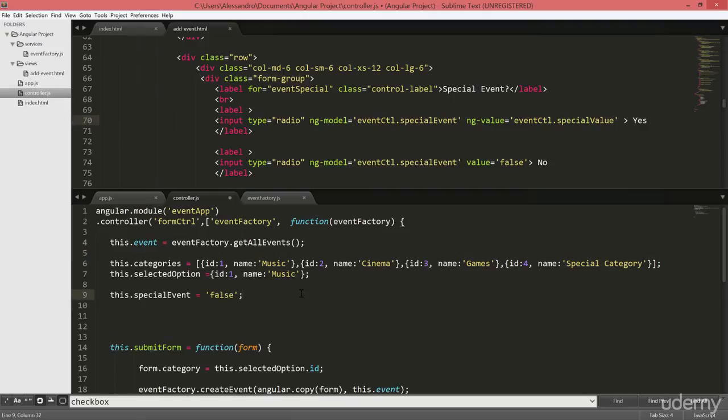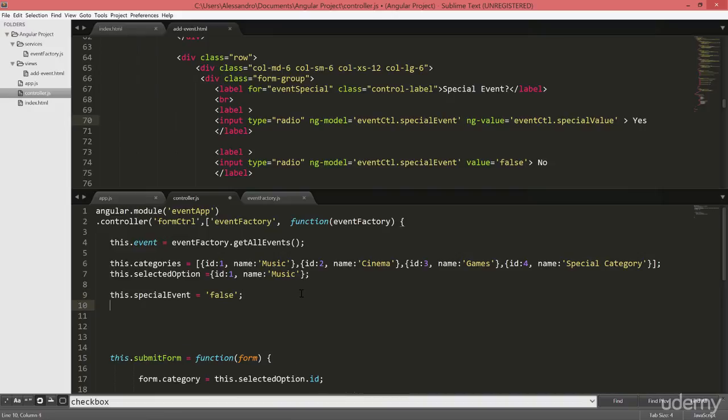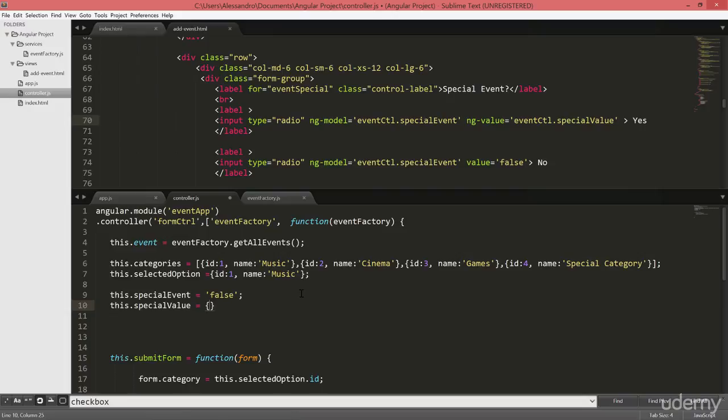Just below the value that we have set previously we'll type this.specialValue equals and this time will be an object with ID 1 just for the sake of it. And the value will be something special.